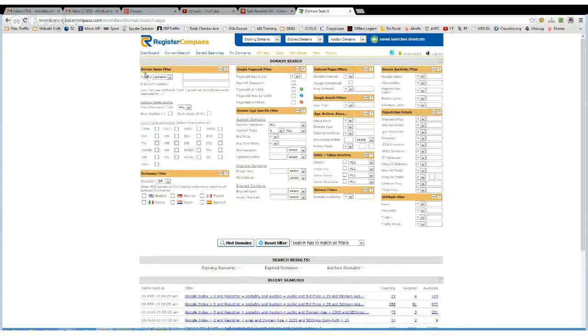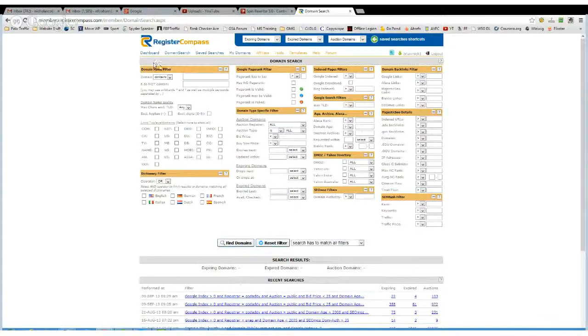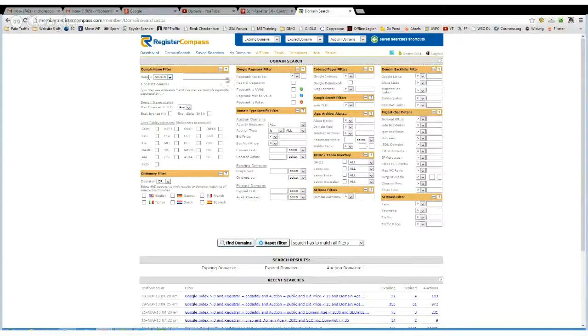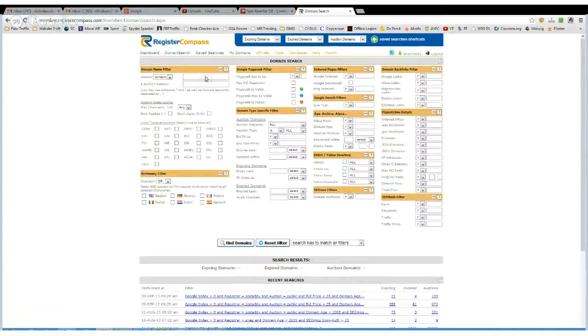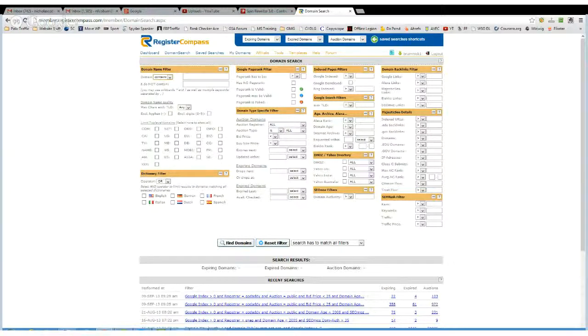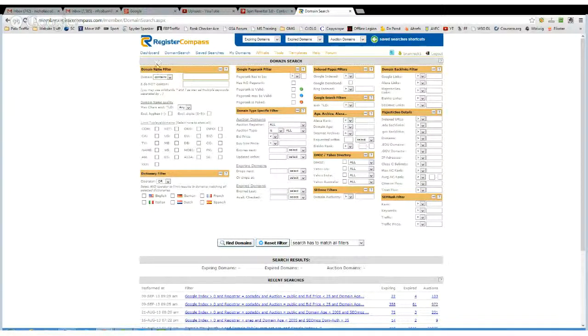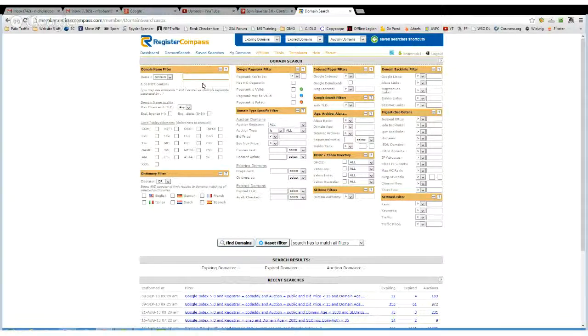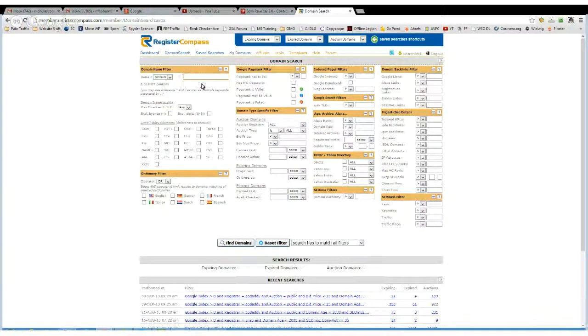You can actually filter out the name, so you can type in whatever you want, whether you want it to contain what you've typed in, starting with, ends with, or if you don't want it to contain a certain word, you can type that in too.